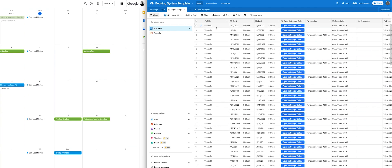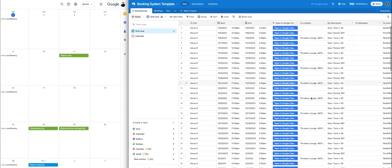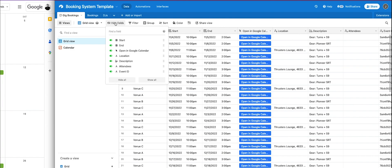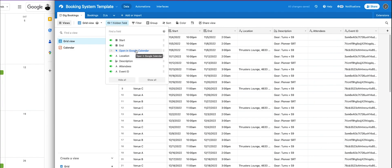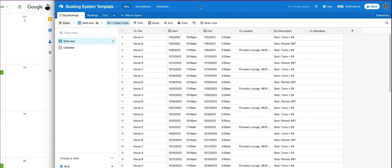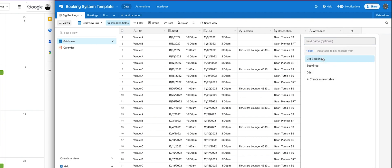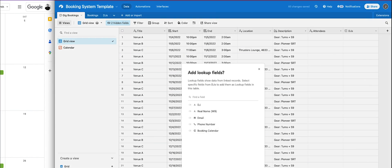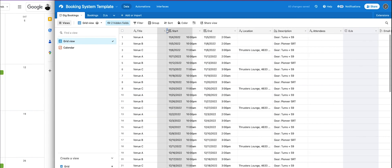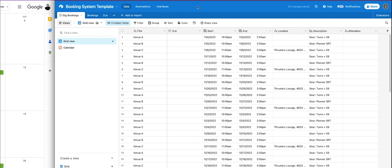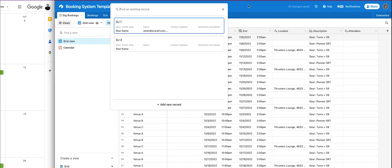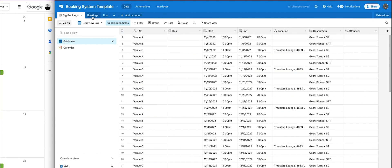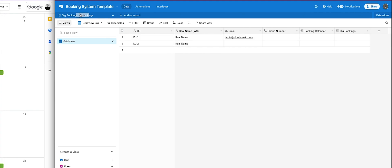This is the synced table — all the gigs — and this is where we'll be doing all the bookings. There are a lot of extra fields in here which we don't necessarily need. To add the DJ link, hit the plus button, select link to another record, and select DJs. Then we're going to pull in the email as a lookup field as well. The linking record essentially lets you add a record from a different table, so the DJ field refers to records in the DJs table.